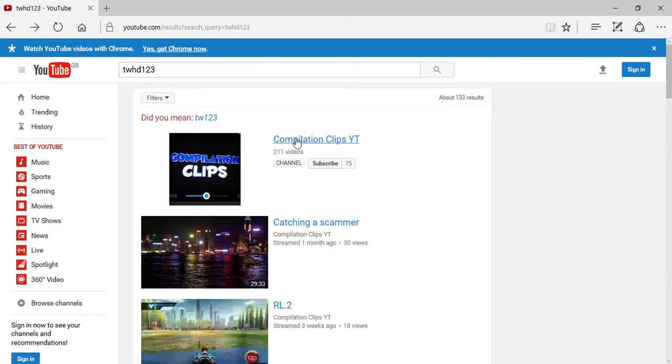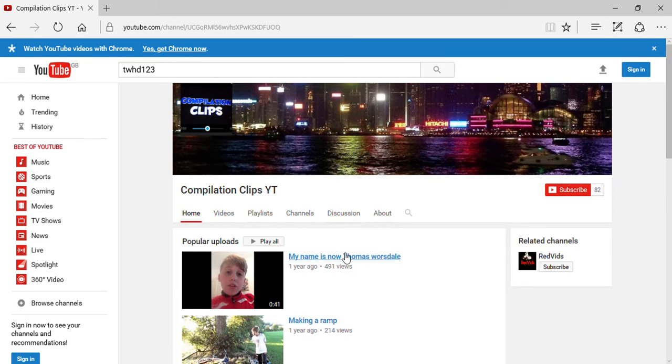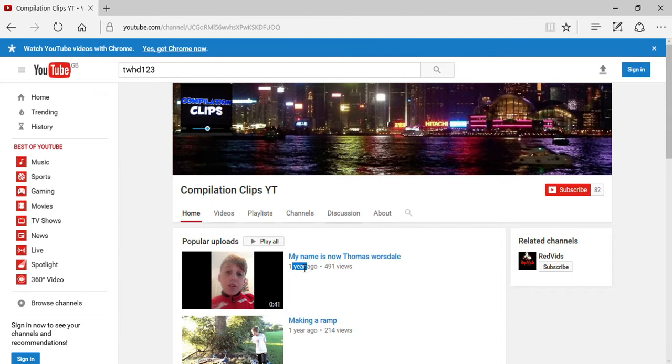I'll just type up my name, TWHD123. Oh no, I have 82 subscribers, thanks for that. So the first video is going to be called 'My name is now Thomas Warsdale.' I made it one year ago and it has had 491 views.